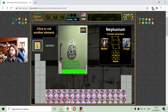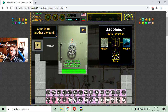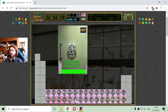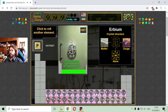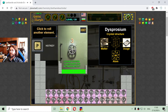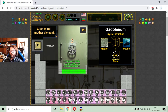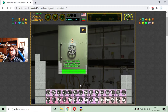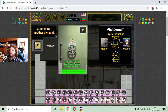Neptunium looks like it's used in space construction. And 94 is the other most popular radioactive element. That should be plutonium — yes, plutonium. Another popular element used to create weapons of mass destruction.